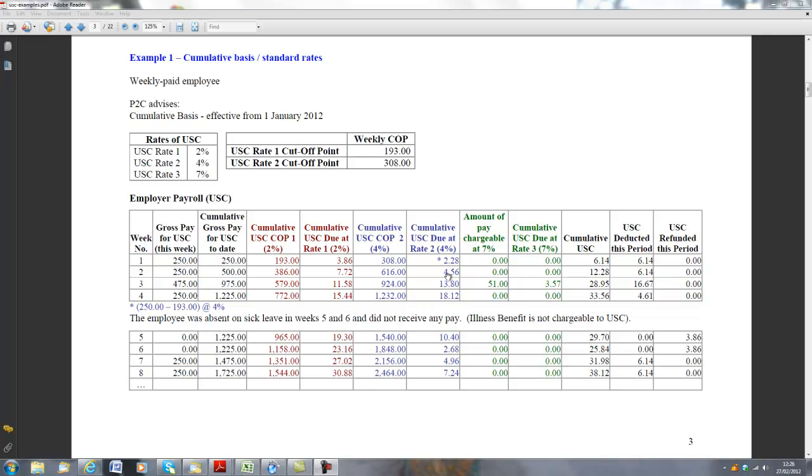And there's no amount due at 7%. So the total amount of USC to date is €7.72 and €4.56. That comes to €12.28.